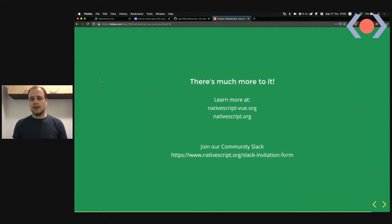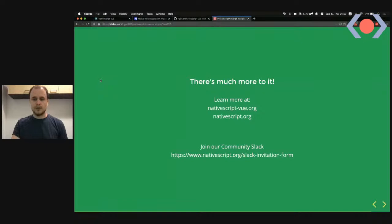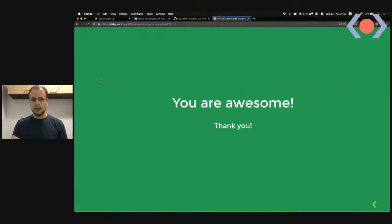There's a lot more to NativeScript — this was just a quick introduction. You can learn more about NativeScript Vue specifically at nativescript-vue.org and about NativeScript itself at nativescript.org. If you have questions, join our community Slack — I'm usually around and will get back to you within an hour, specifically in the #vue channel. Thank you all for listening!